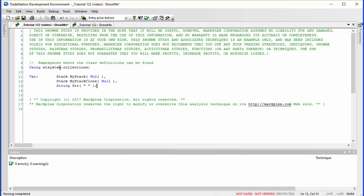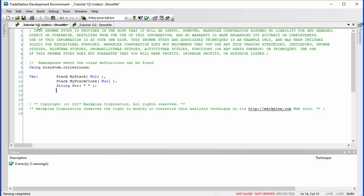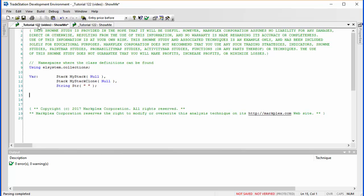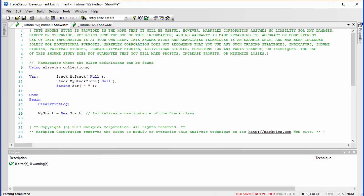The first thing I want to do is add the namespace. The collections namespace includes the stack and also the vector. Here we're setting up our variables, declaring a stack called my_stack and another one called my_stack_clone which I'll show you later, plus a string variable. I want to run this program just once when the program starts, so we're going to use once begin/end, clearing the print log and initializing the stack — setting up a new instance of the stack class called my_stack.